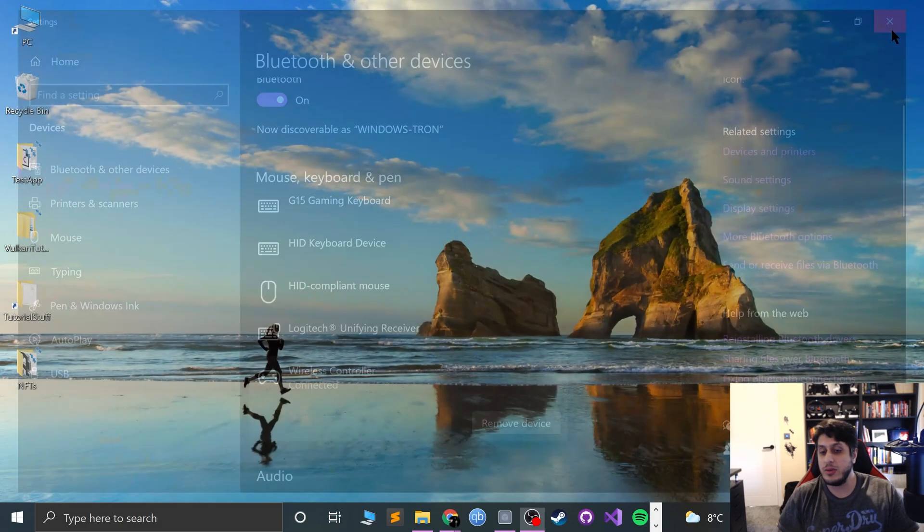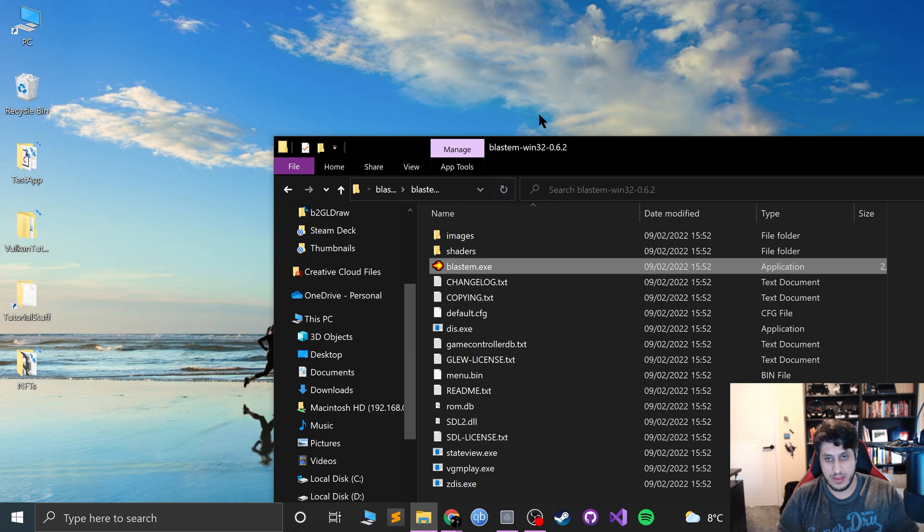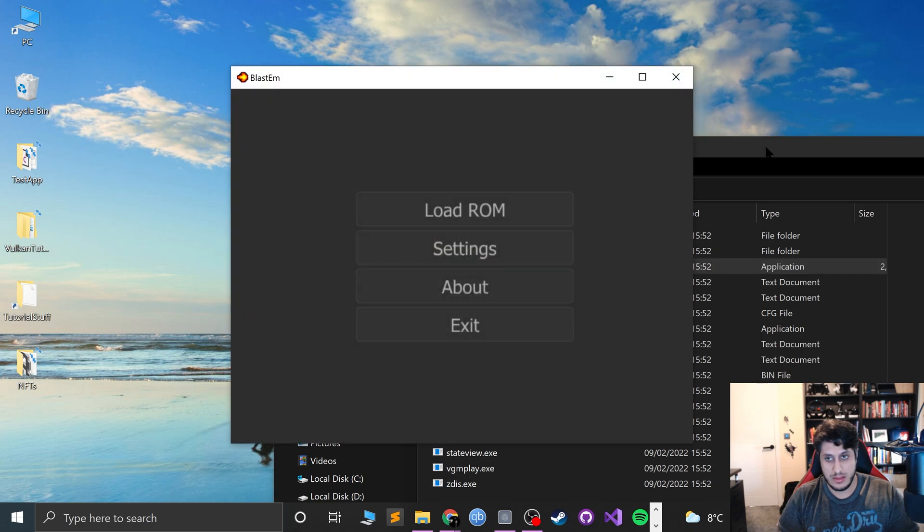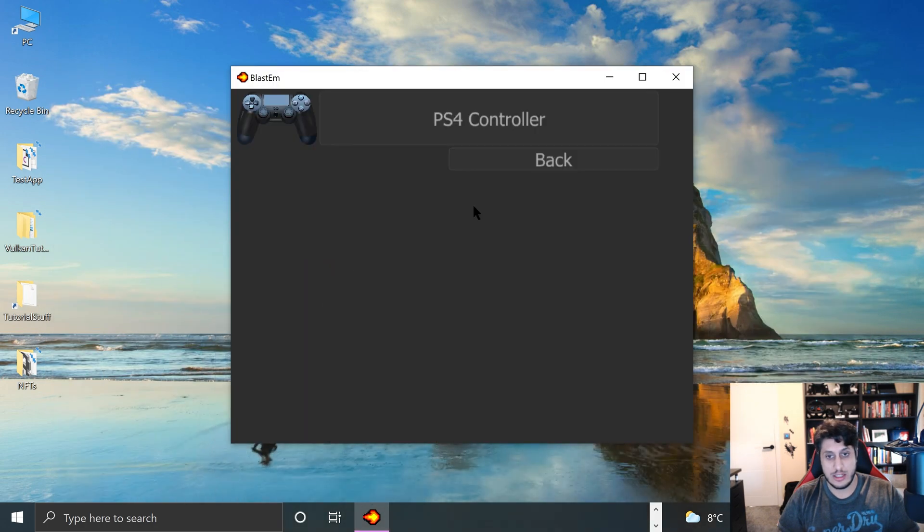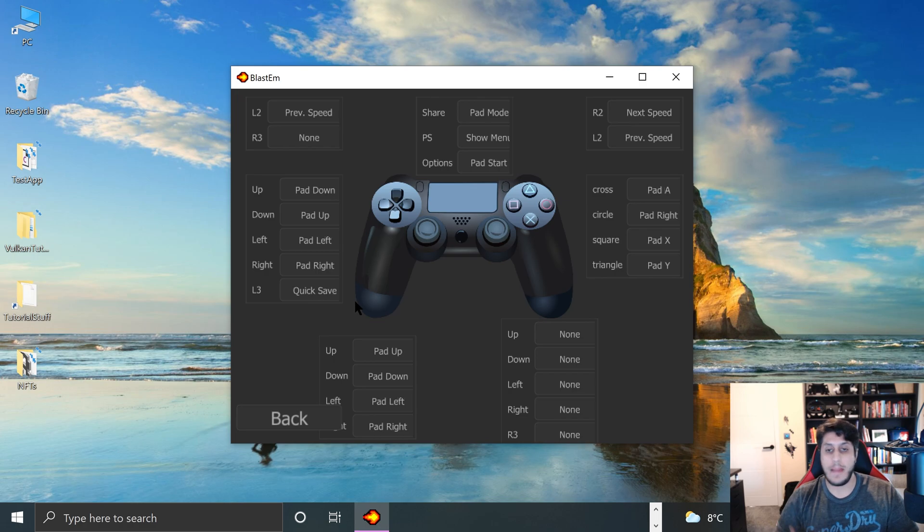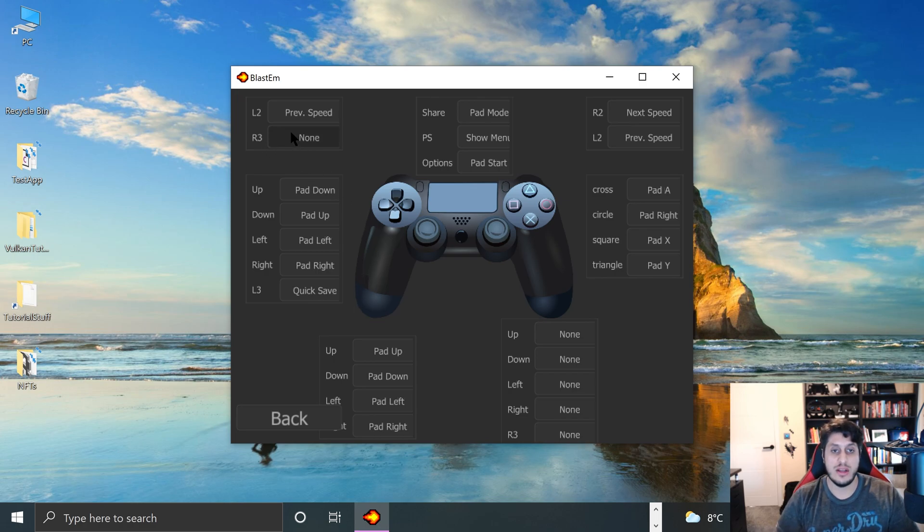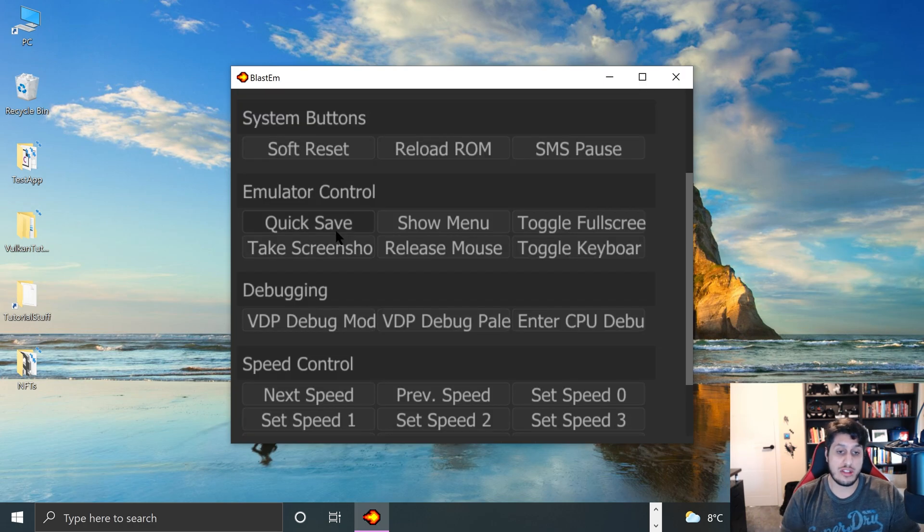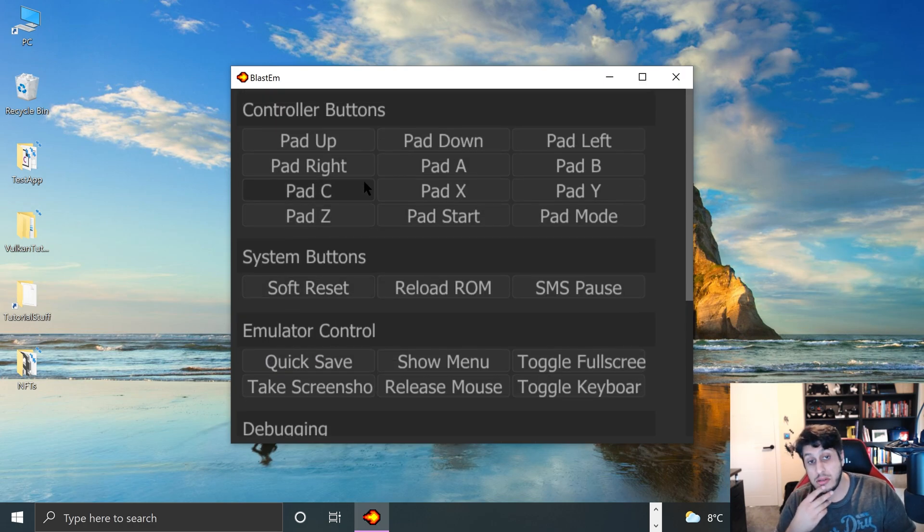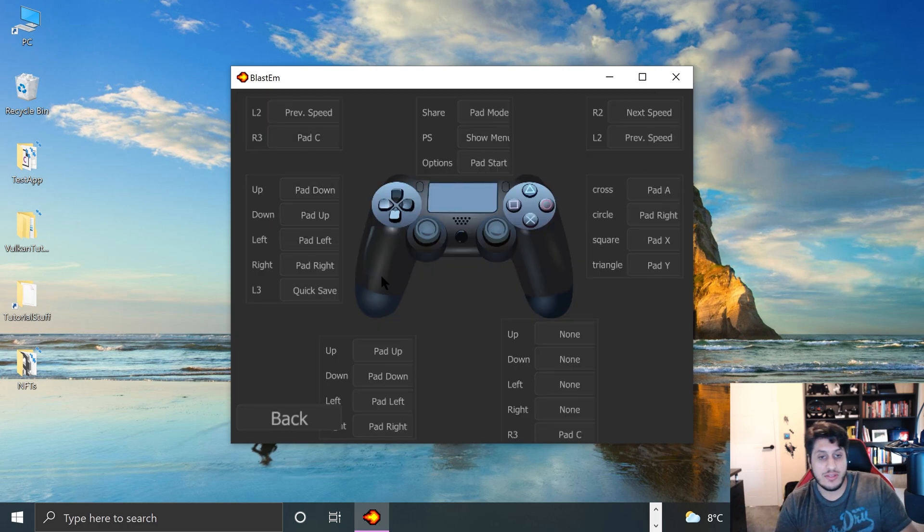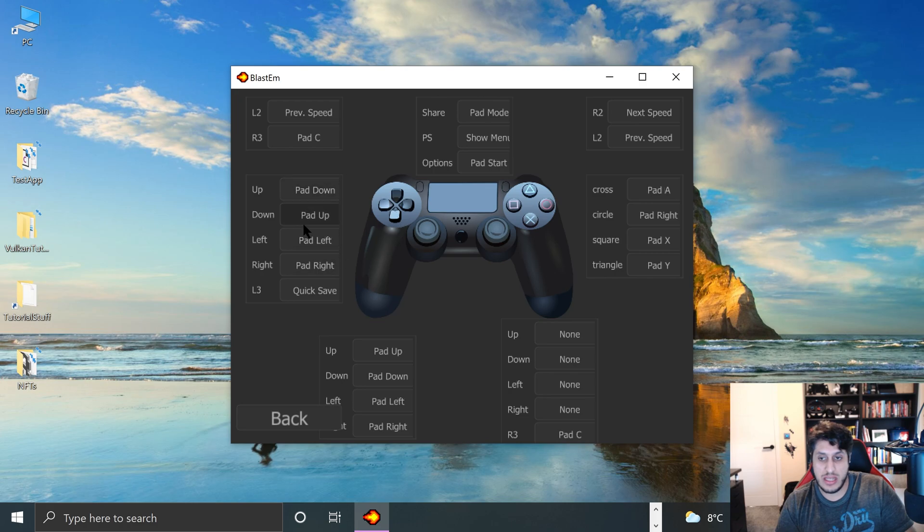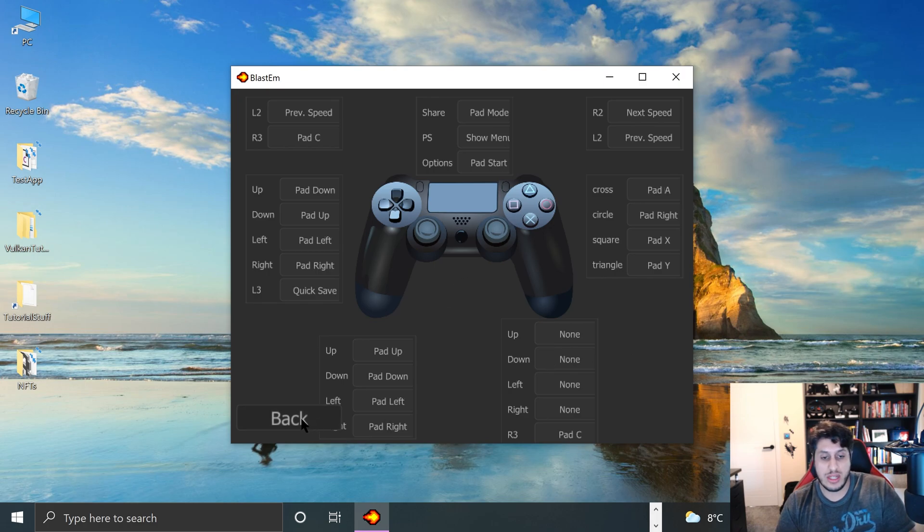Now once you've got that, you literally just open up Blastem and go to Settings, Controllers, select PS4 controller, and here we go. So if you want to remap the controls, you just press, let's say if I want to map R3 to something, press that, and then you select what button you want to map it to. Say if I want to map it to Pad C, for example, there goes Pad C. Obviously, Pad really should be, you know, you could have it wherever you want. It's totally up to you.